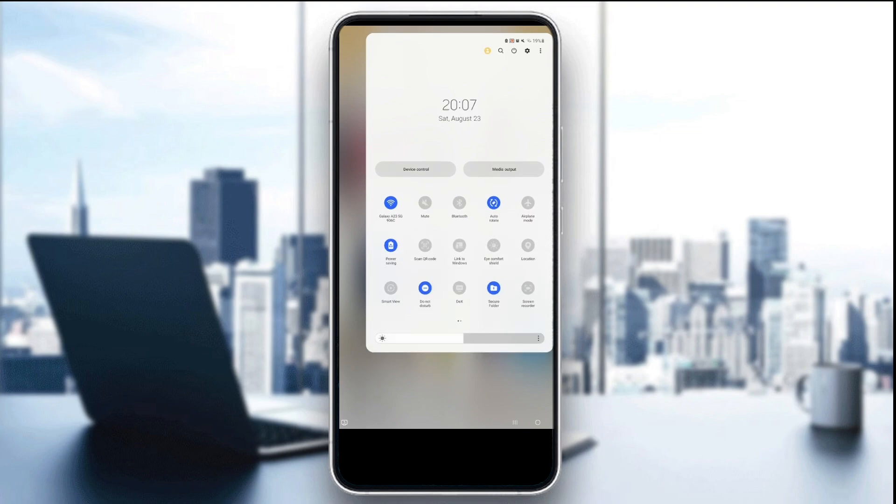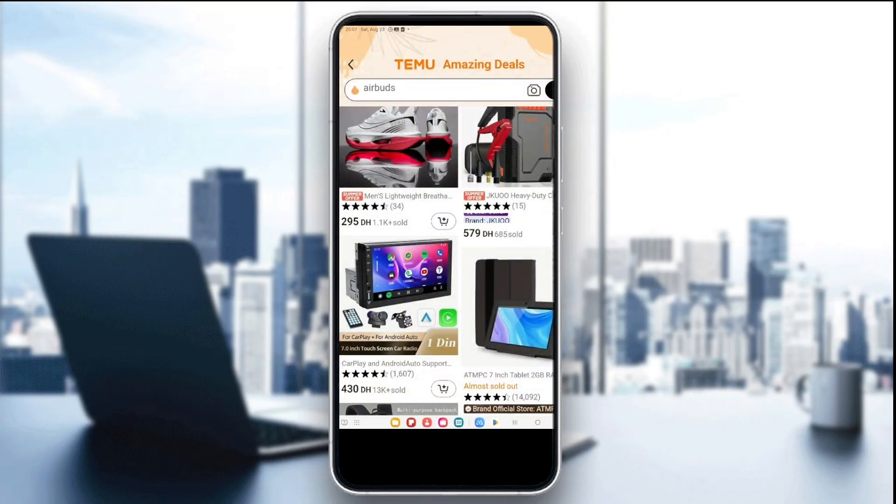You can switch between Wi-Fi and mobile data and choose the one that is faster and more reliable.